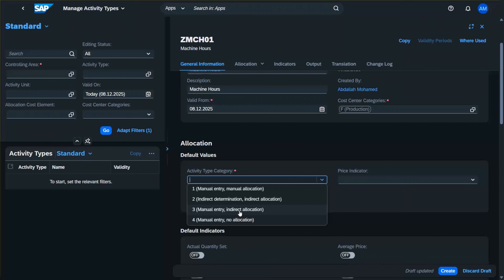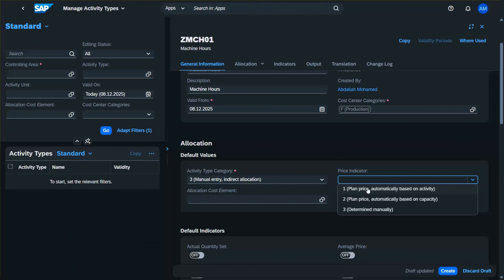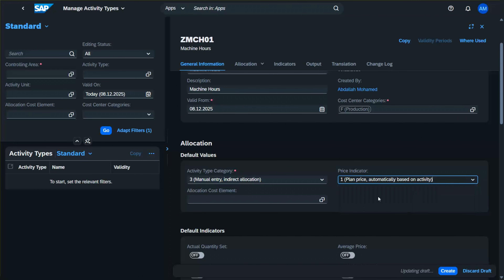In our case we use Manual Entry / Indirect Allocation. We also have another important setting: the price indicator. Activity types have three price indicators. The first — Plan Price Automatically Based on Activity — the system calculates the price automatically based on plan activity and plan cost. The second — Plan Price Automatically Based on Capacity — the variable portion is based on plan activity and the fixed portion is based on capacity. The third — Determined Manually — you set the price manually. We select the first one.